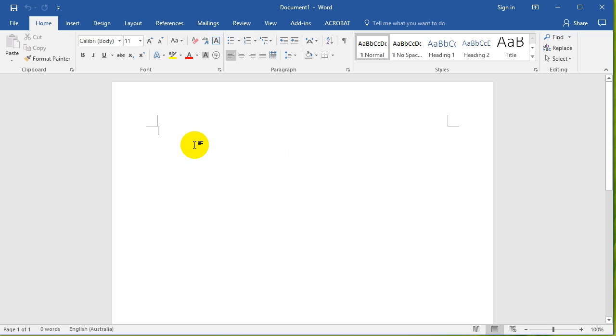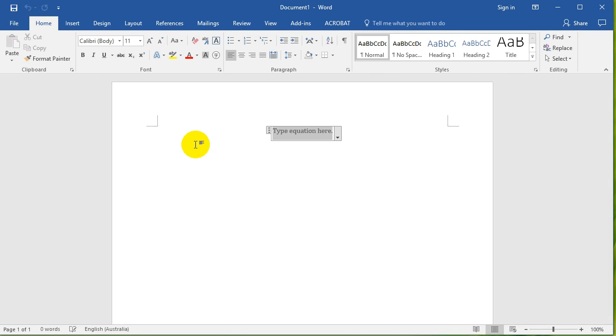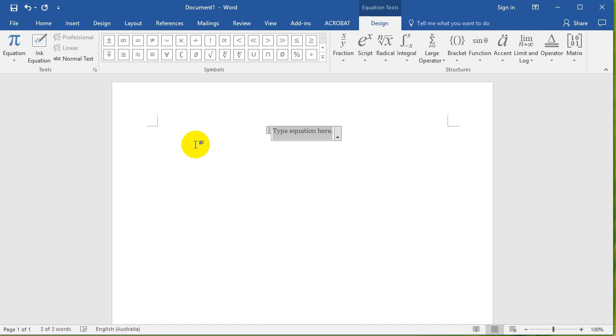Now here's a shortcut key: hold down Alt on your keyboard and press the equals button. Alt+Equals. As soon as you do that, you can see that this equation thing comes up and then you can just do five times six or whatever you want to do.